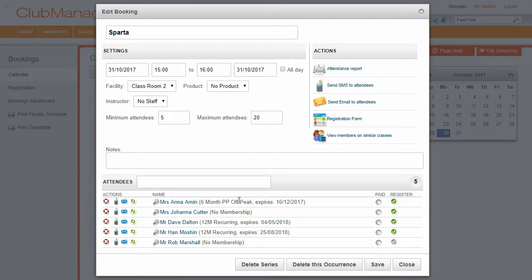Now you can see here we've got members who have paid for those classes. We haven't chosen a product there, but this section here allows us to take our members' payments for those classes and register those members to the class as well.